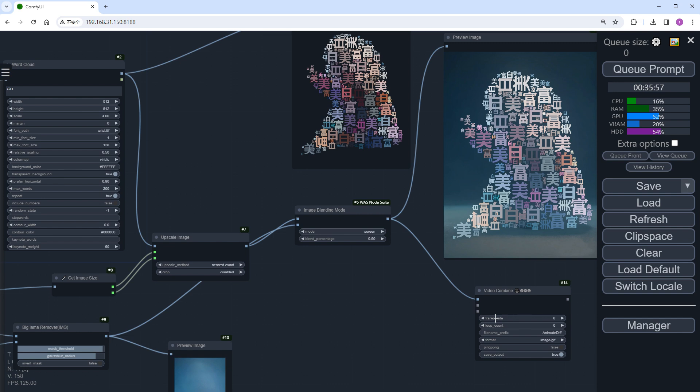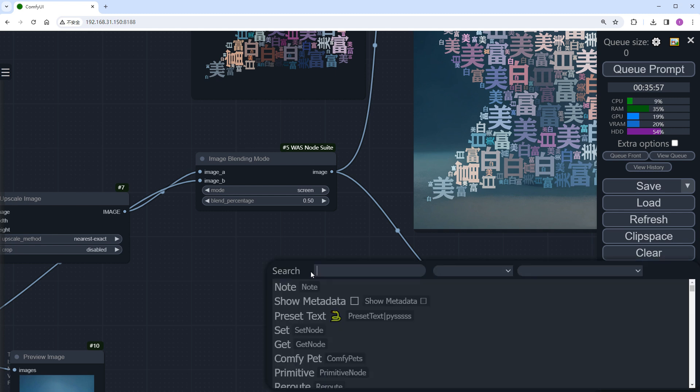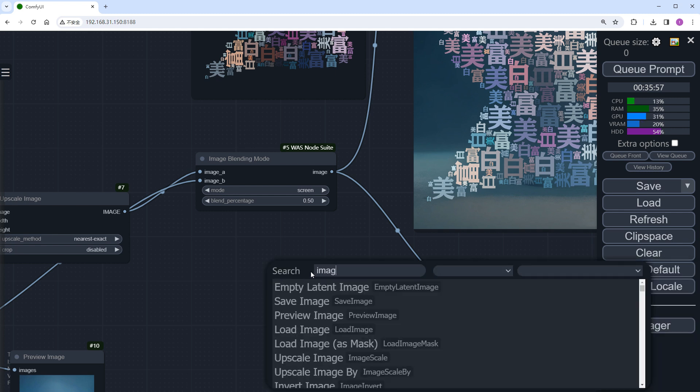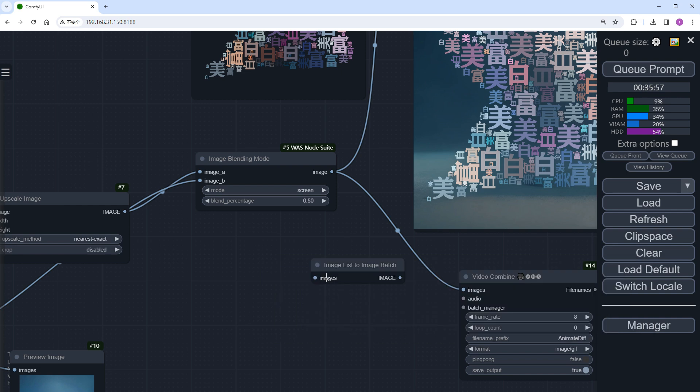Since this time we will ultimately create a video, we also need to add a video combine node, which works the opposite way. It requires a batch input, so I'll add an image list to batch node.